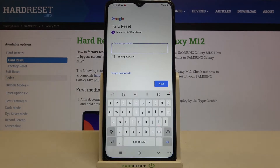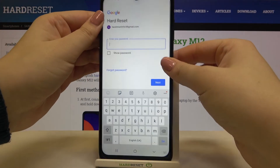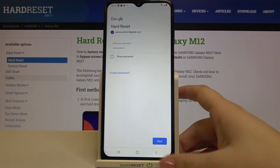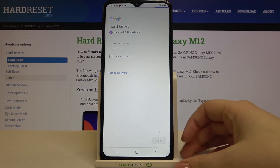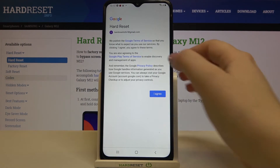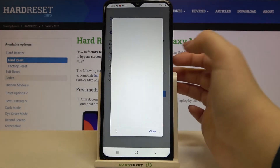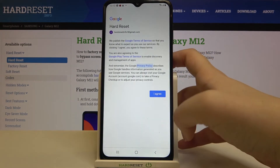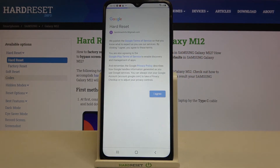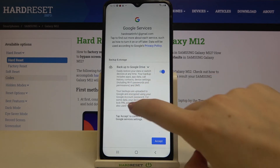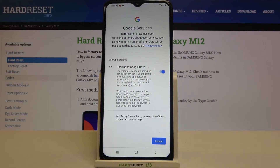Now we have to enter the password. Tap on Next. Here we've got Google's terms of service and privacy policy — you can read them by tapping on it. Tap on I Agree after reading. Here we've got a shortcut for backup and storage info, so simply tap on Accept.